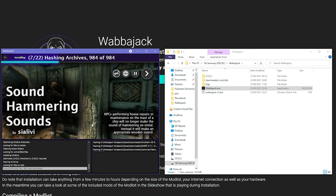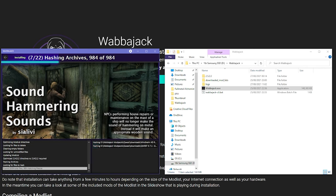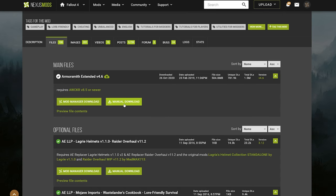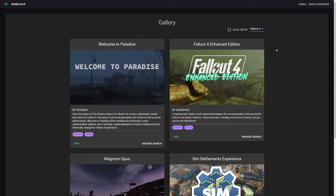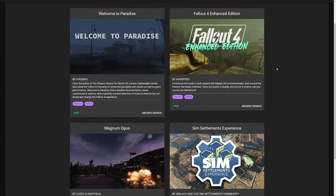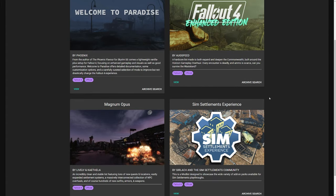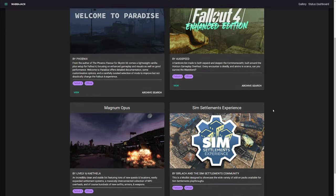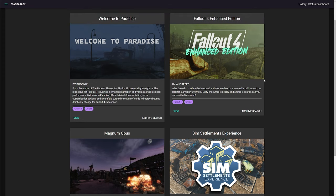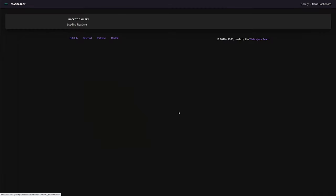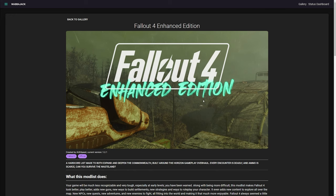Without Nexus Premium however, Wabbajack will send you to the download page of each mod and you'll have to click download manually for each one. Yes, this is still a quicker method than downloading a list without Wabbajack, as it still sorts out conflicts and the load order and such. But clicking a download button for a list with, let's say, a thousand mods is going to take you a lot of time and attention.